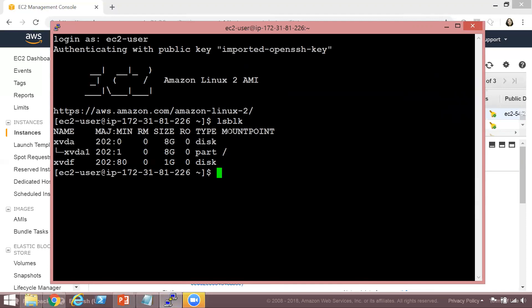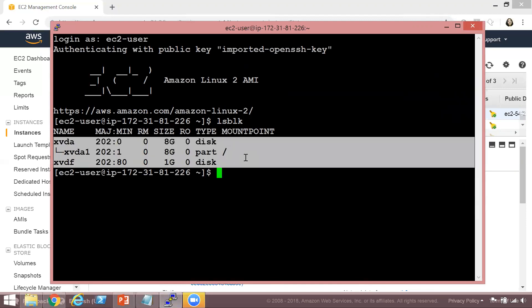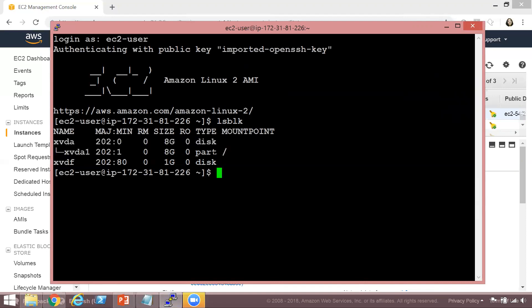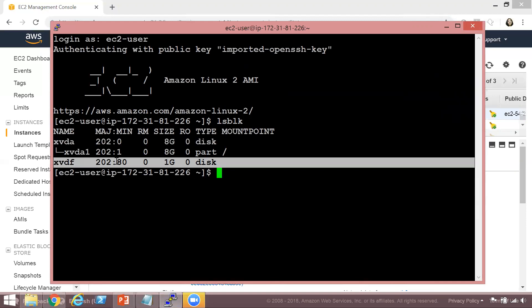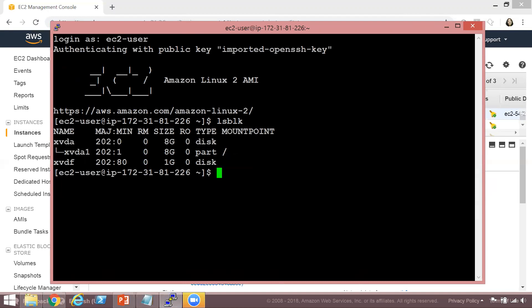We can see two volumes: one is the default root volume of 8 GB, and the other is the 1 GB volume I just created and attached to this EC2 instance. The 1 GB volume is only attached — it is not mounted, as there is no mount point shown. Let's follow our steps to get this volume mounted.